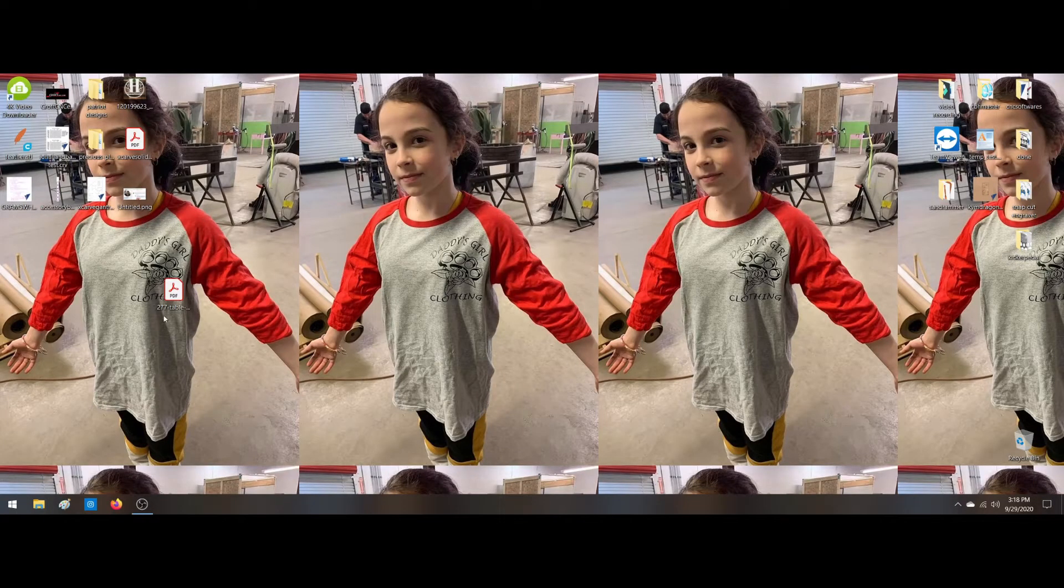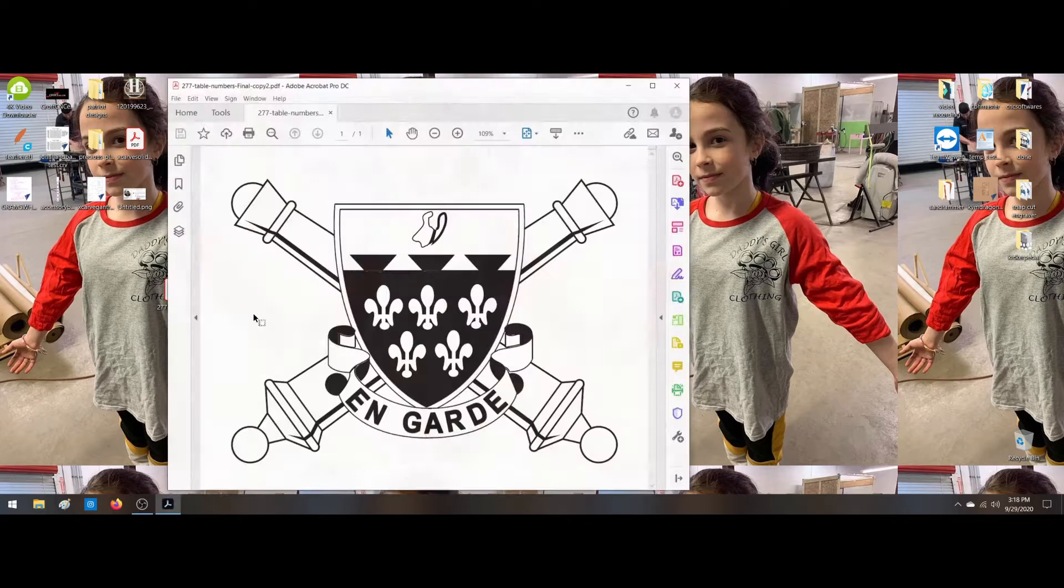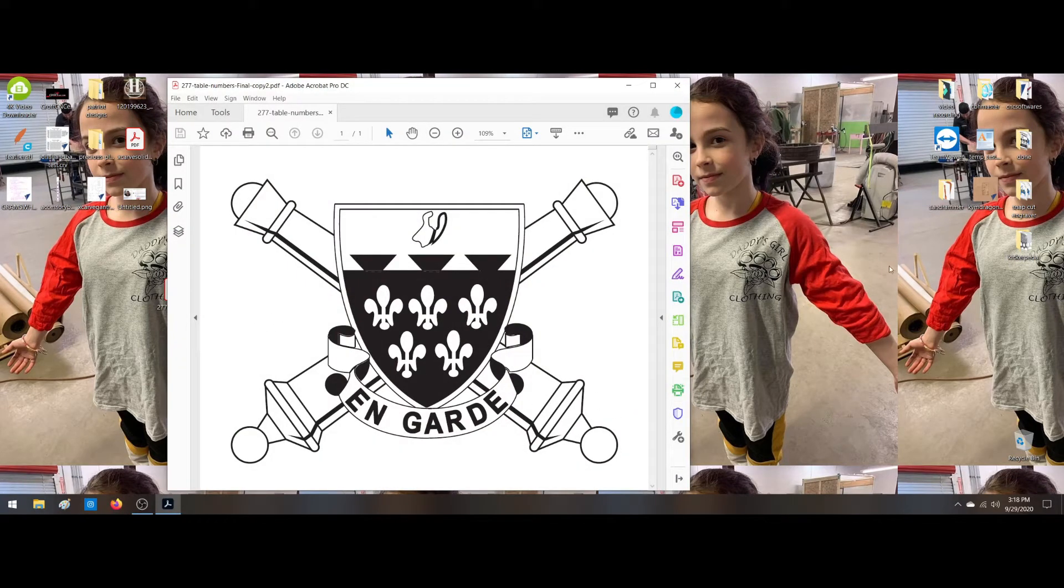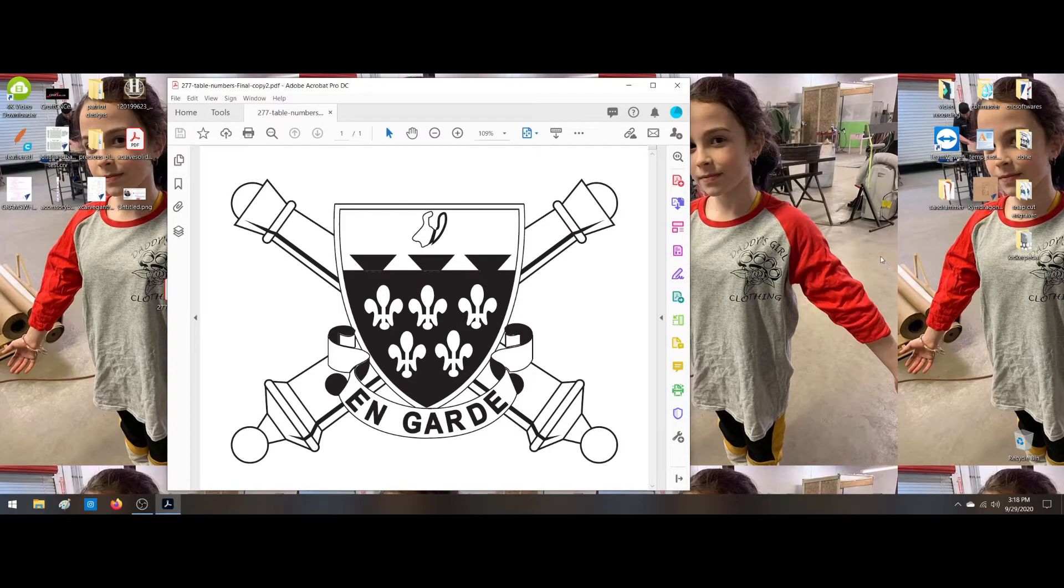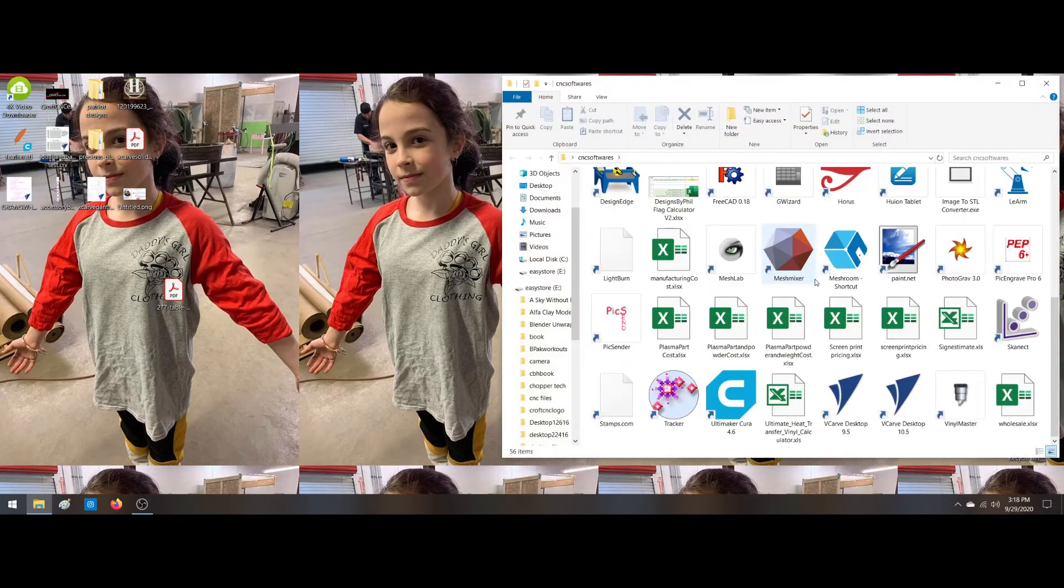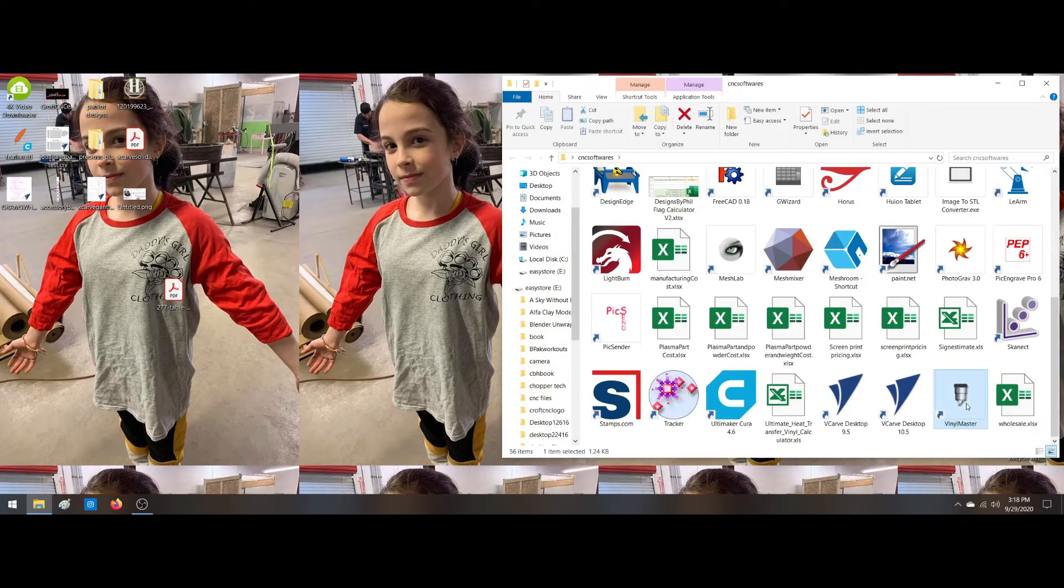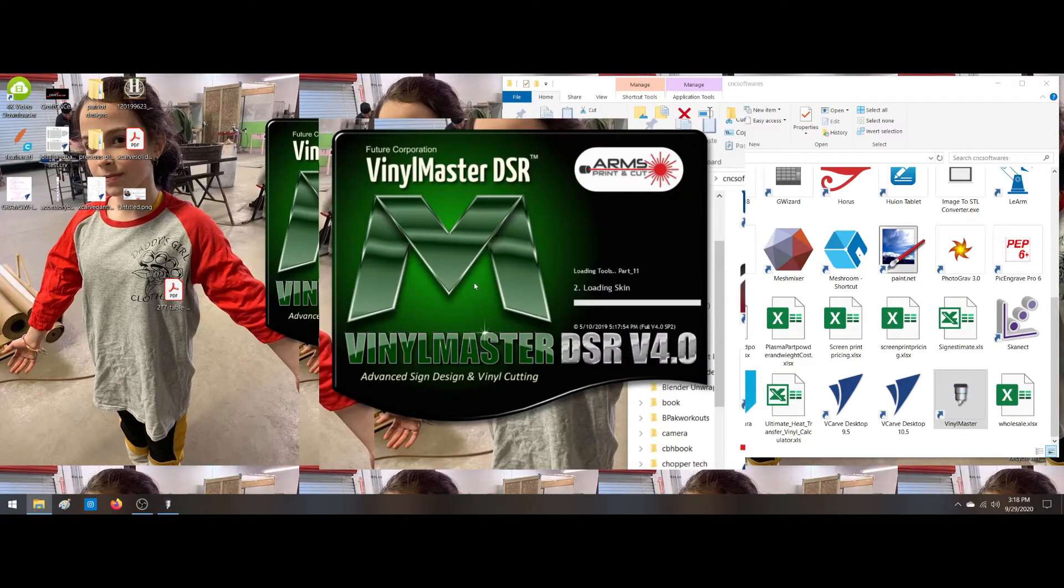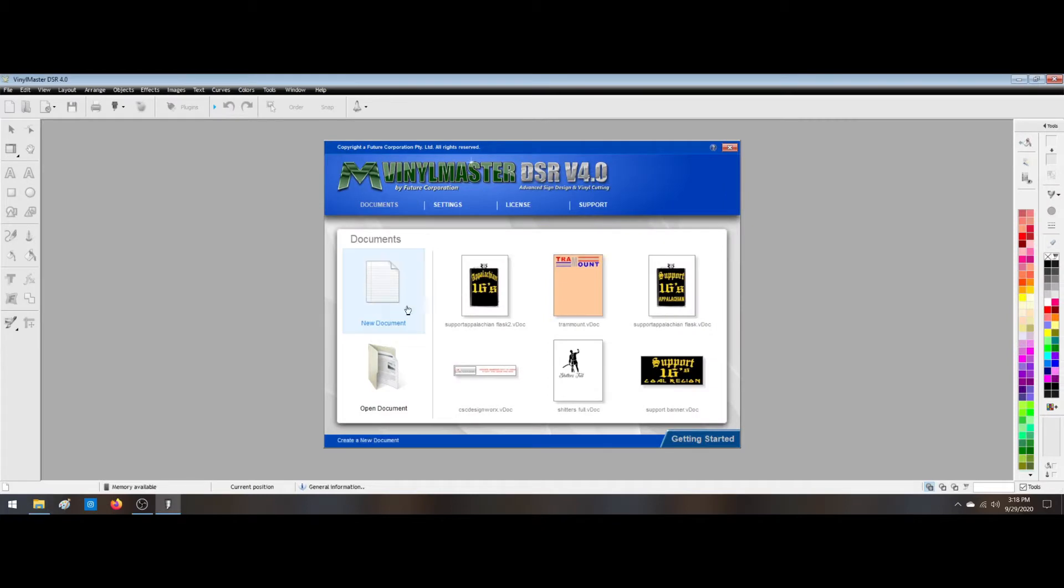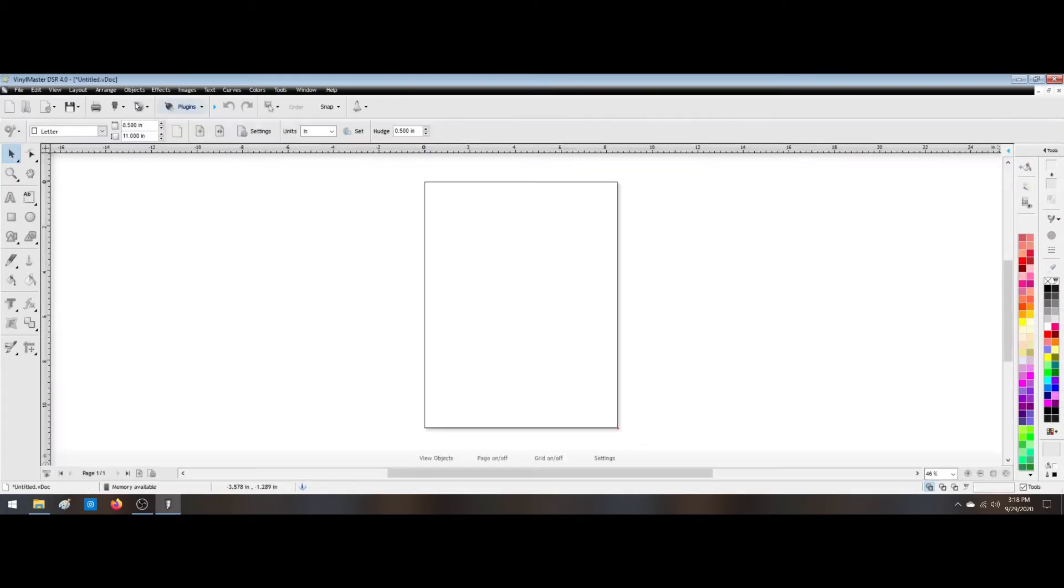Alright guys, I was sent this PDF somebody wants converted to a vector, so I'll show you how we do that quickly. Took a look at it, the very first thing I'm going to do is go down to my Vinyl Master DSR. This is my vinyl cutting software, has a great vectorizer in it, so we're going to open up a new file and import.